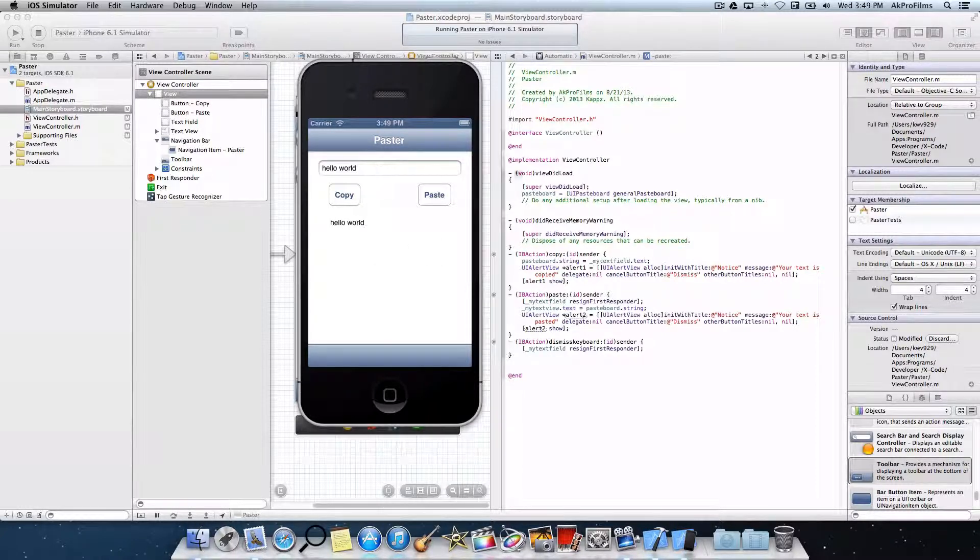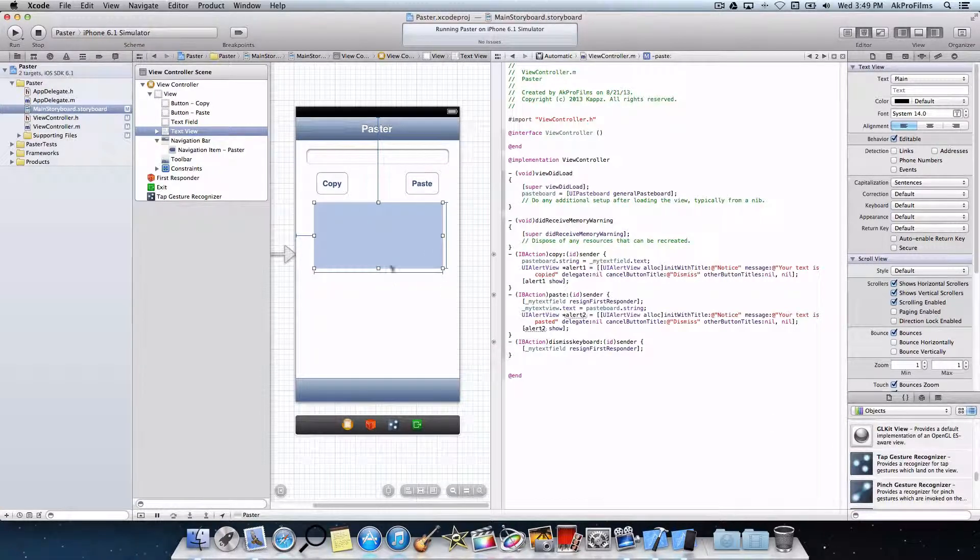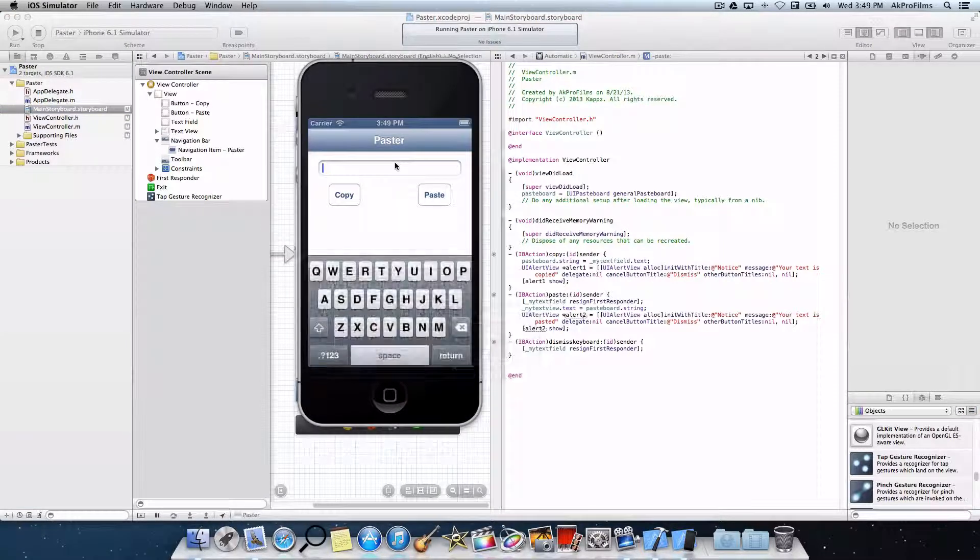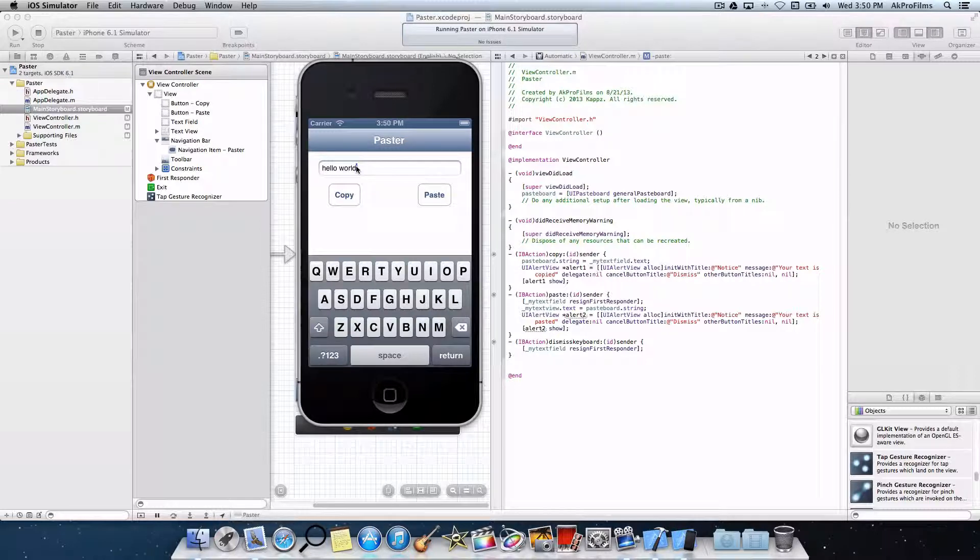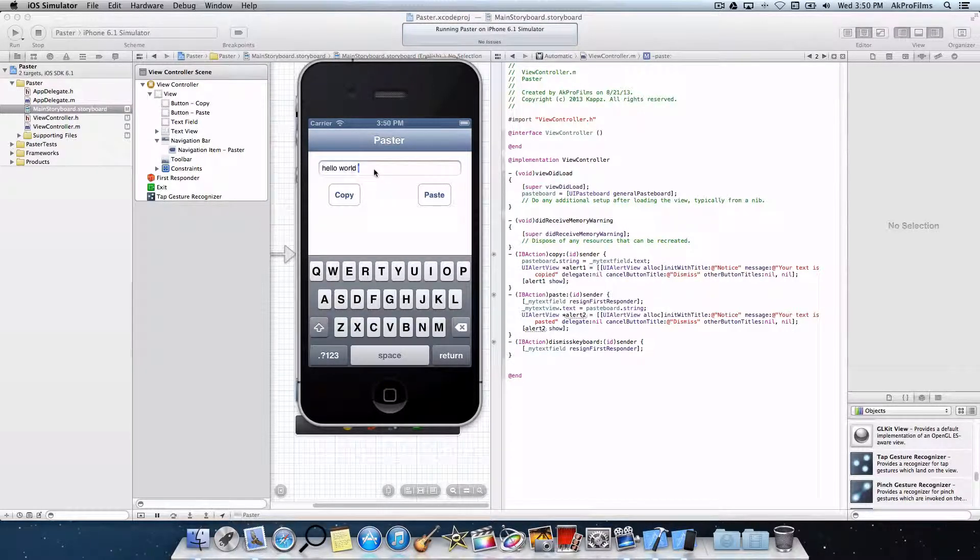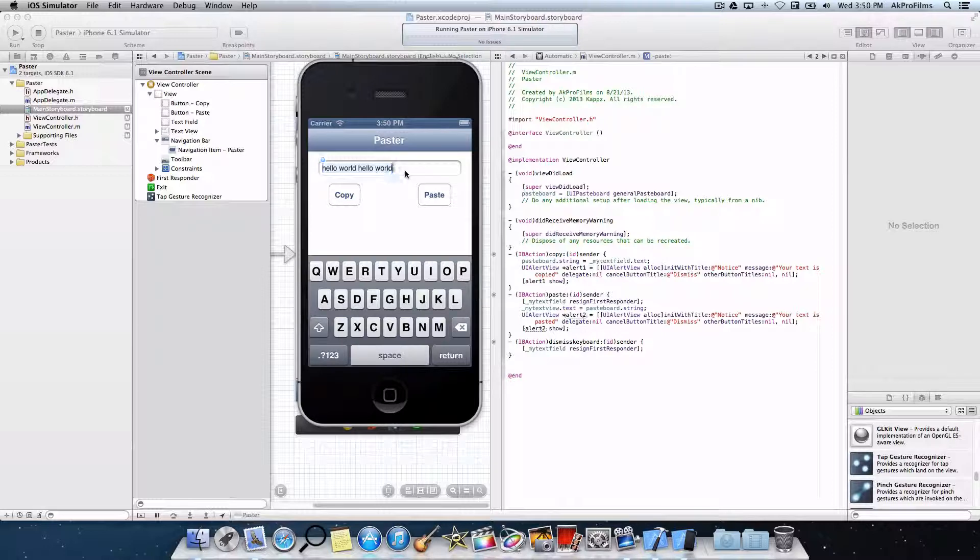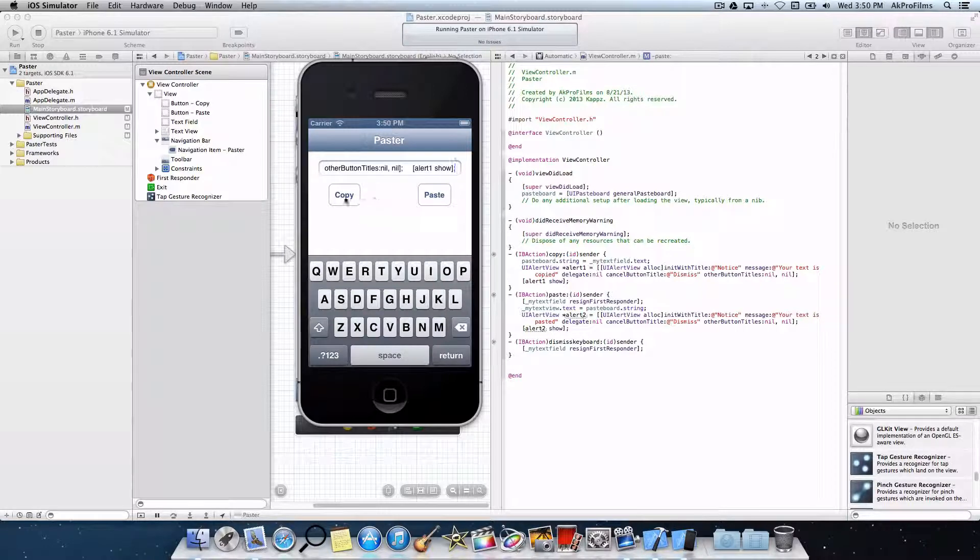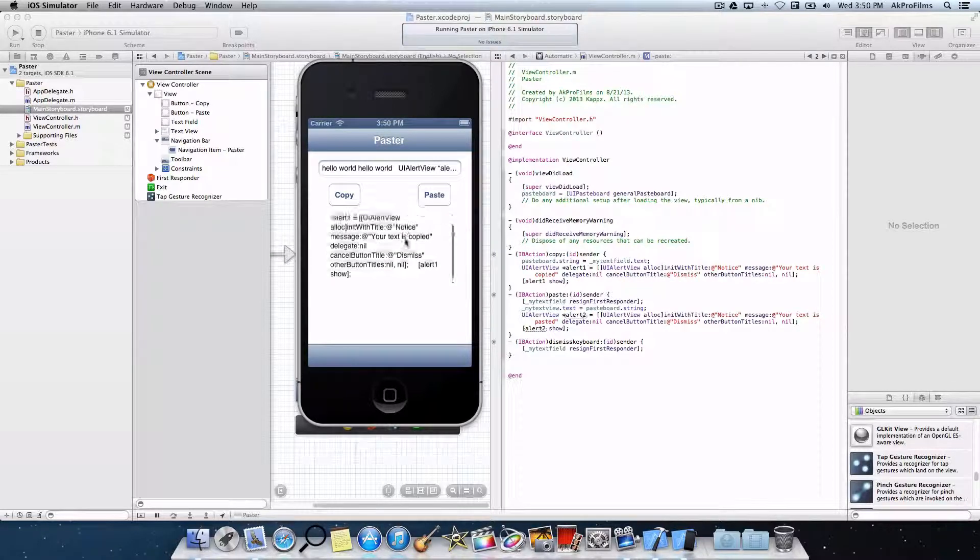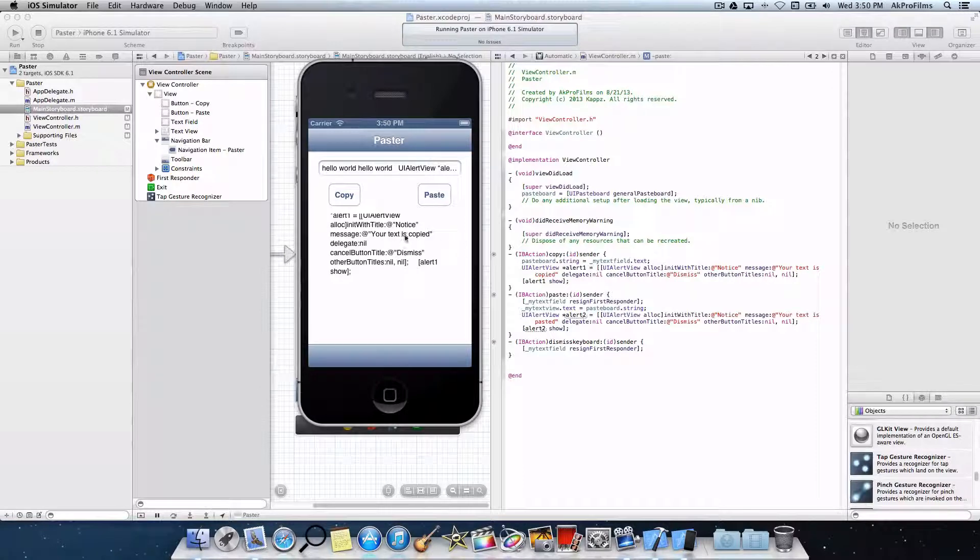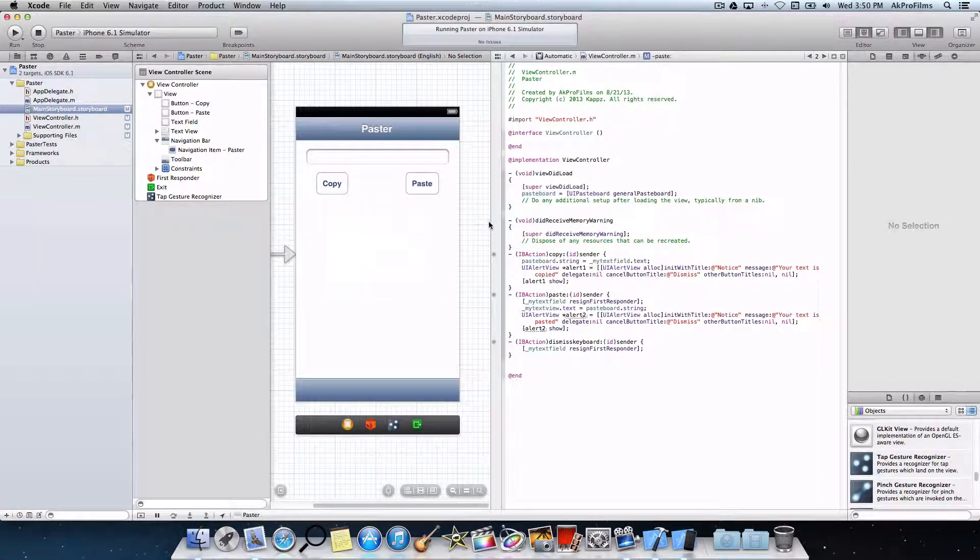So since we have that text view, we can scroll up and down if we have multiple lines of text. So let's just demonstrate that. Now let's just copy this by selecting copy, paste, select all, copy, and then paste. And let's just copy that and paste it. And you can see that we can scroll up and down in this text view. So if you have multiple lines of text, you can just scroll up and down, which is a great way to use text.